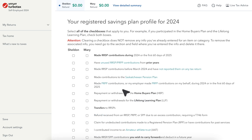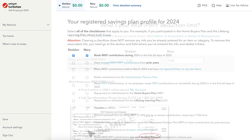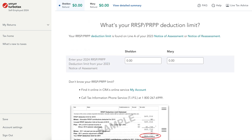Select the Made RRSP Contributions boxes. Look at the rest of the options and click on any that apply. At the bottom of the screen, select Continue.